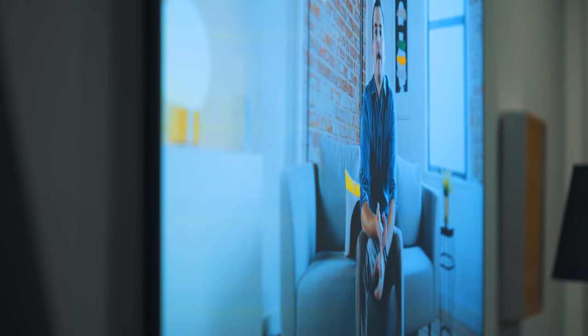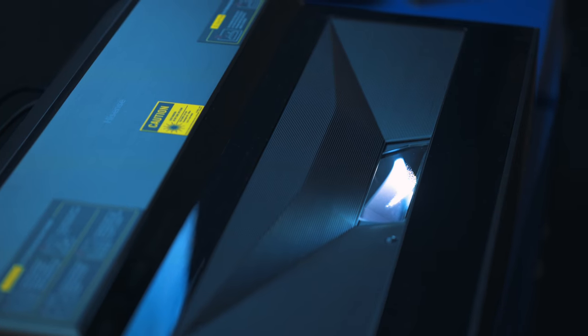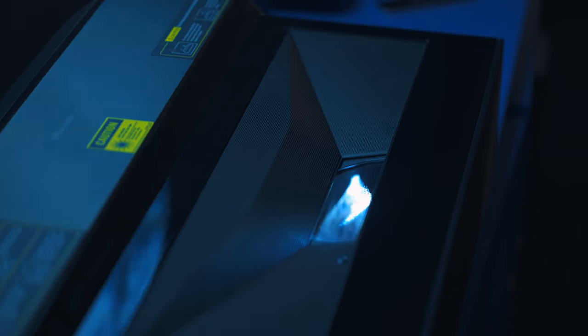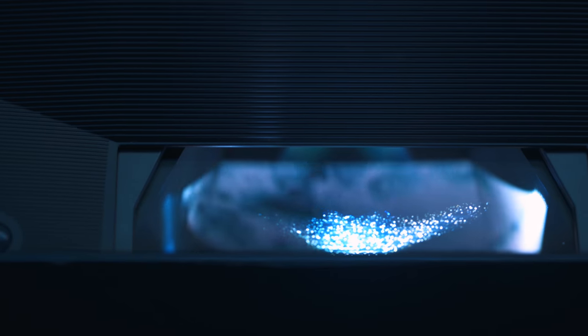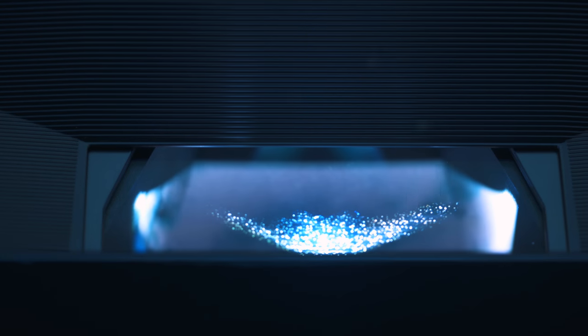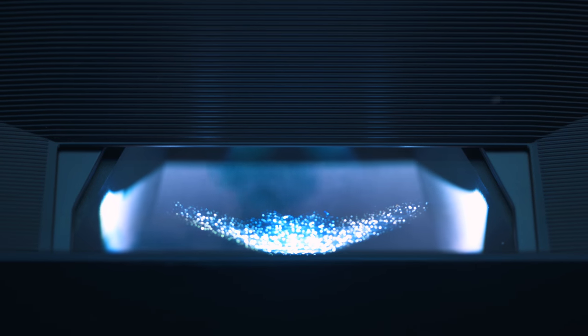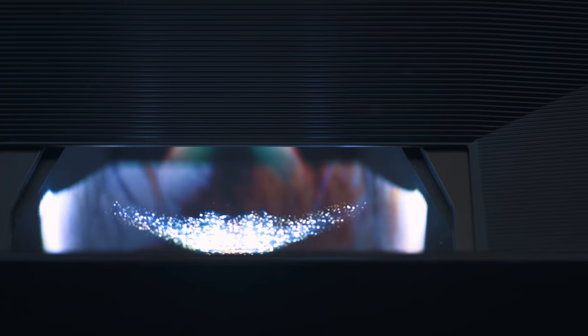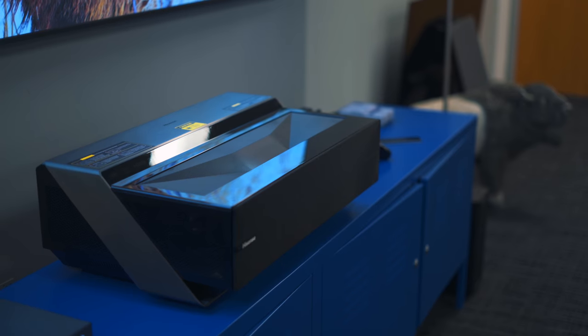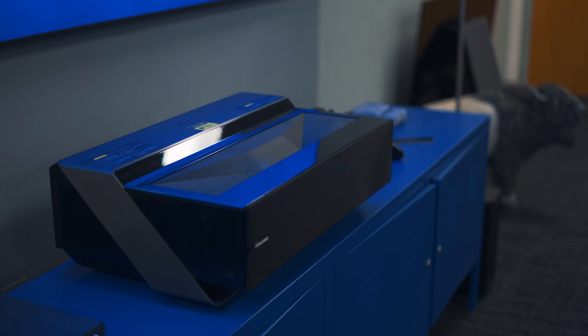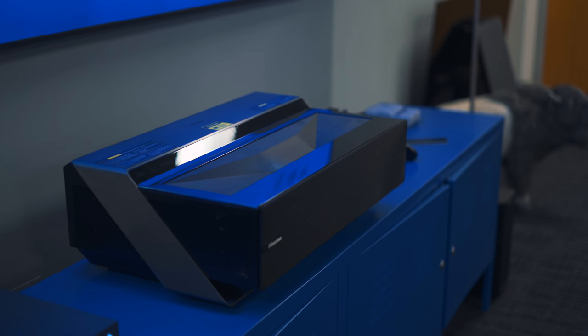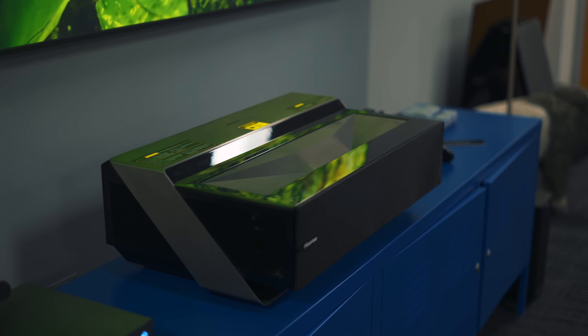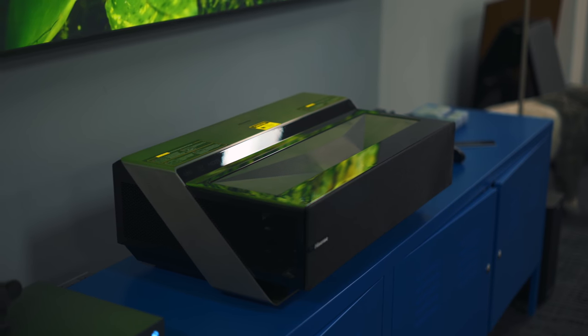Now this is also a laser TV, so instead of it being illuminated by a lamp, it uses a laser. It's 3000 lumens in brightness, but more importantly, the lifespan of the laser is much longer, so you won't have to replace it in the lifetime of the unit itself. 20,000 hours of viewing.